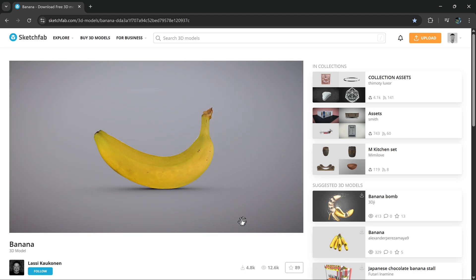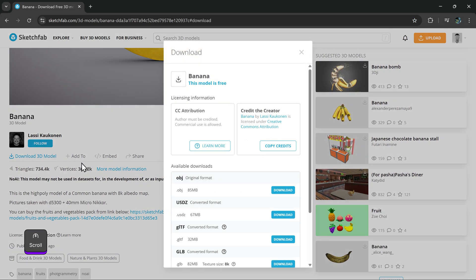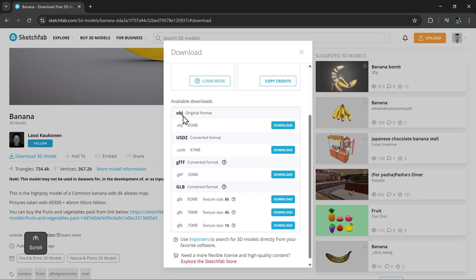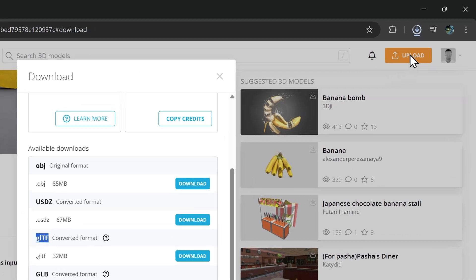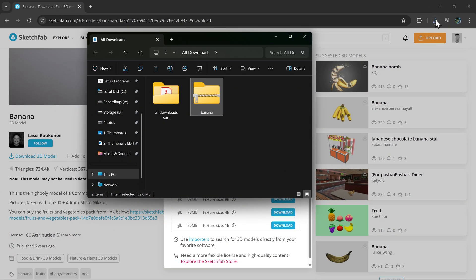The first thing you want to do is go ahead and download the 3D object. You can get a good 3D model from Sketchfab. You want to download the one that says GLTF. This one will also contain the textures rather than just being a 3D object.